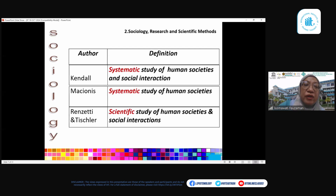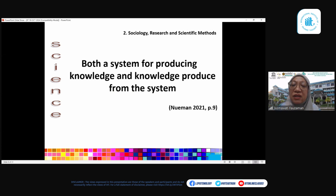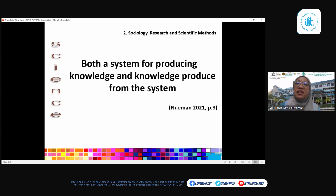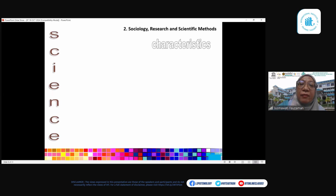Let us briefly define what science is. From W. Lawrence Neuman, a leading research methods textbook author in sociology: science is both a system for producing knowledge and the knowledge produced from that system. Again, the word 'systematic' appears — this is one of the most important characteristics of a scientific discipline: knowledge must be produced systematically.